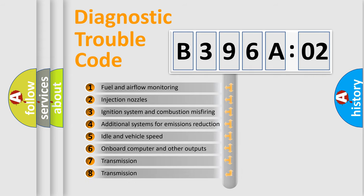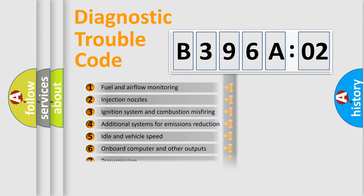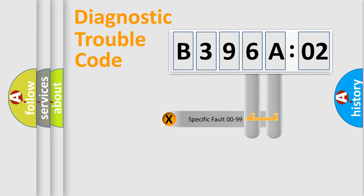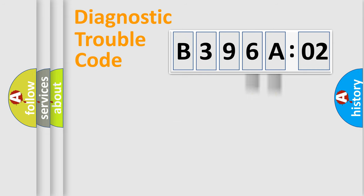The third character specifies a subset of errors. The distribution shown is valid only for the standardized DTC code. Only the last two characters define the specific fault of the group.